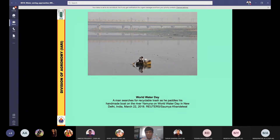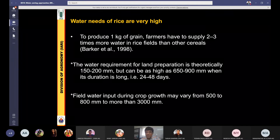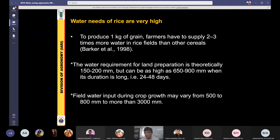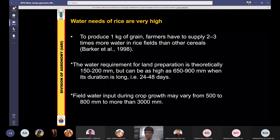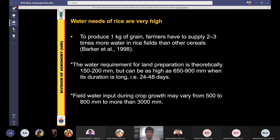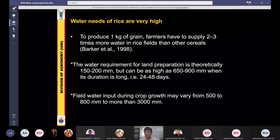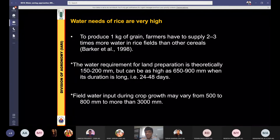Now I switch over to rice, because rice consumes very large quantities of water. Of all fresh water available for agriculture in India, almost 60 percent goes to rice — it is the largest consumer. Water is required for agriculture, industry, and domestic uses, and 60 percent of agricultural water goes to rice. To produce one kilogram of grain, farmers have to supply two to three times more water in a rice field than for other cereals. Roughly, you must have heard the data: 3,000 to 5,000 liters of water is required to produce one kilogram of rice.